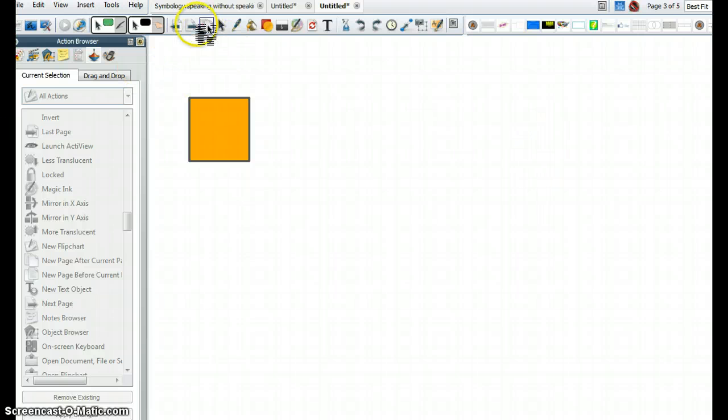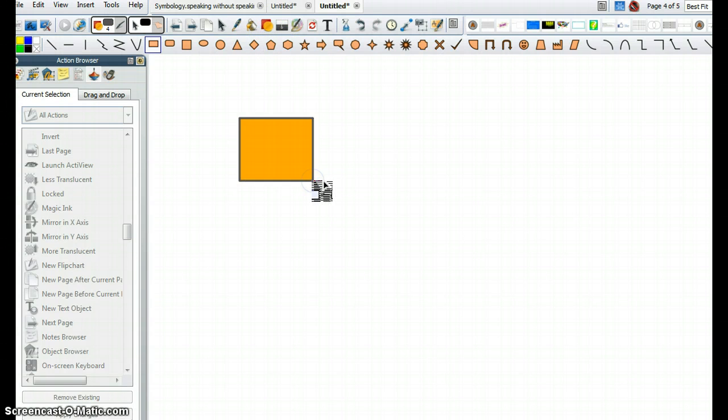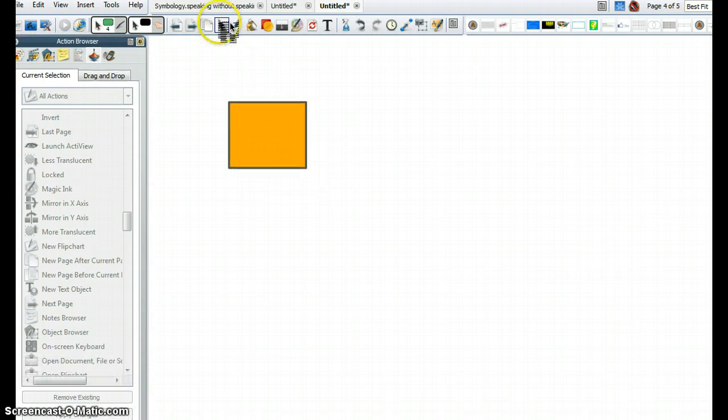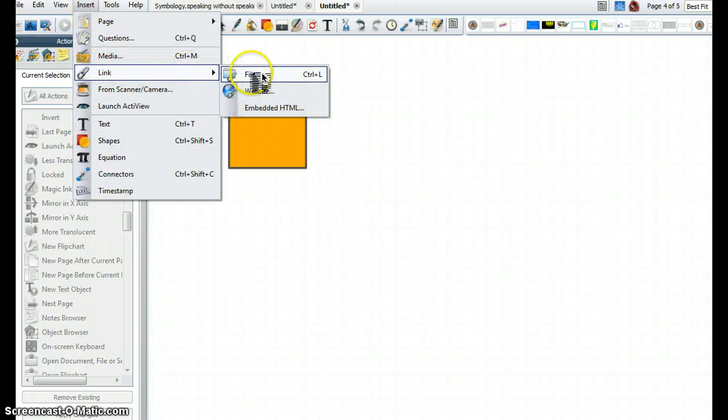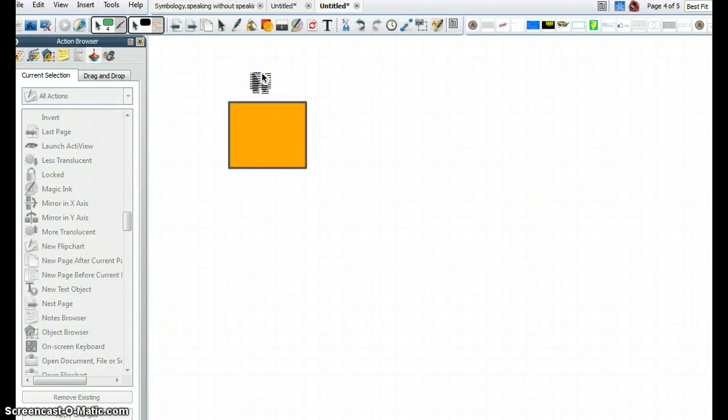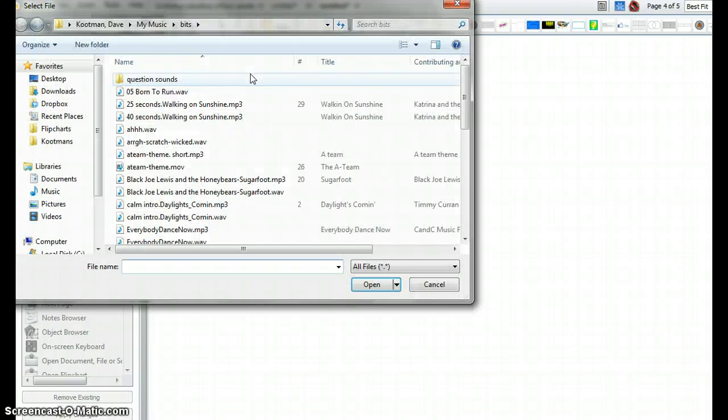Another way to do it, and I'll start this on a blank page, is to put an object on the page, go up to Insert, Link, File, and then choose my sound.